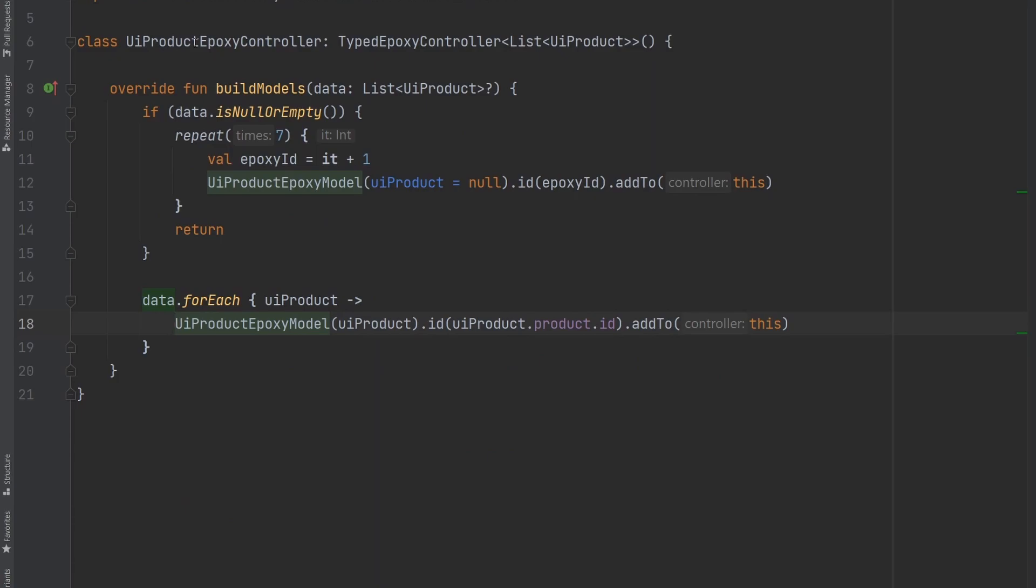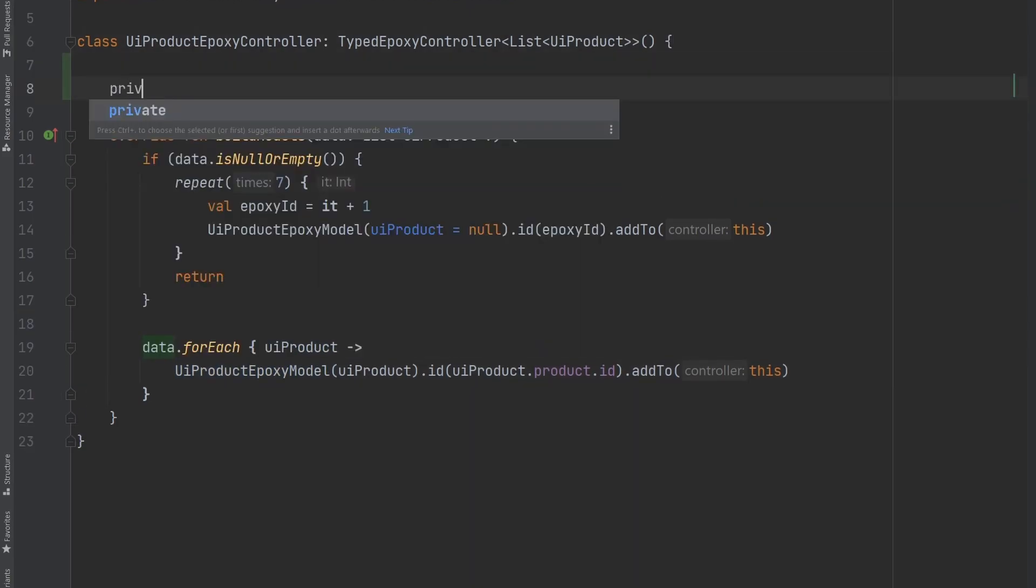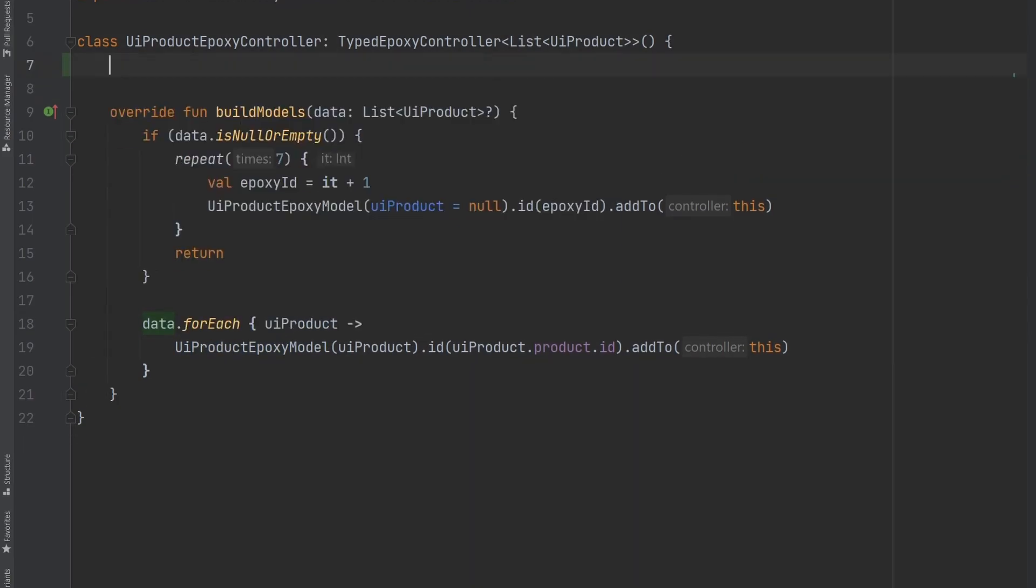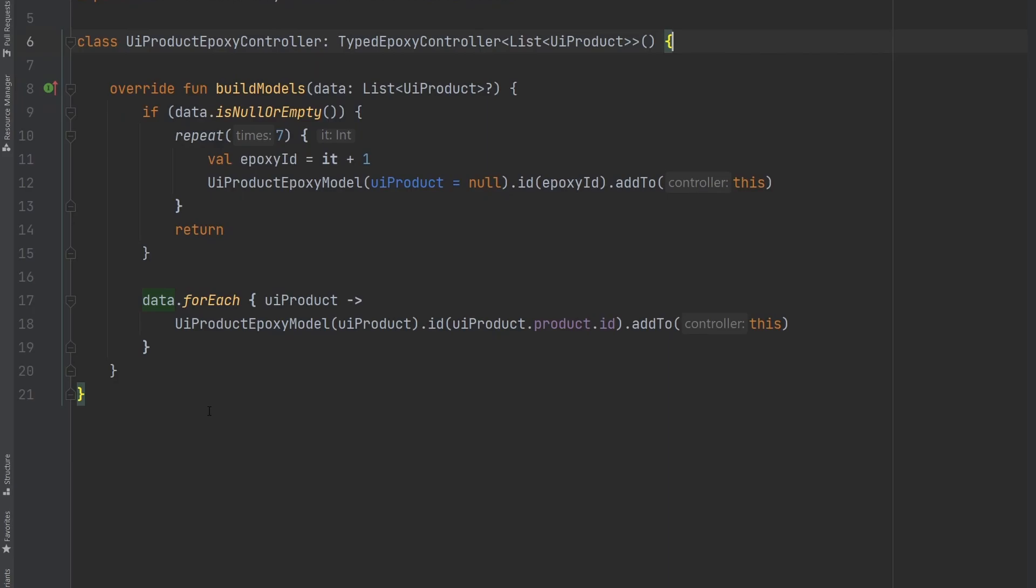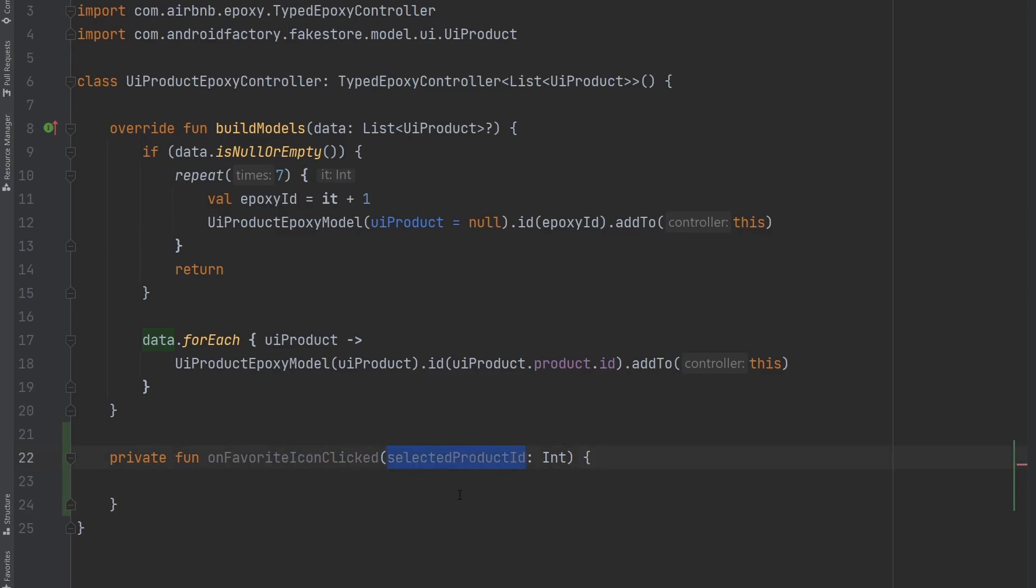So we're inside of the epoxy controller here, right, where all of these UI product epoxy models are created. So this feels like a pretty good place to update the store or handle that on click. So what I'm going to do here is I'm going to define, let's define it as a function actually. So simply defined a function here on favorite icon clicked, it has one parameter to that function, the selected product ID.